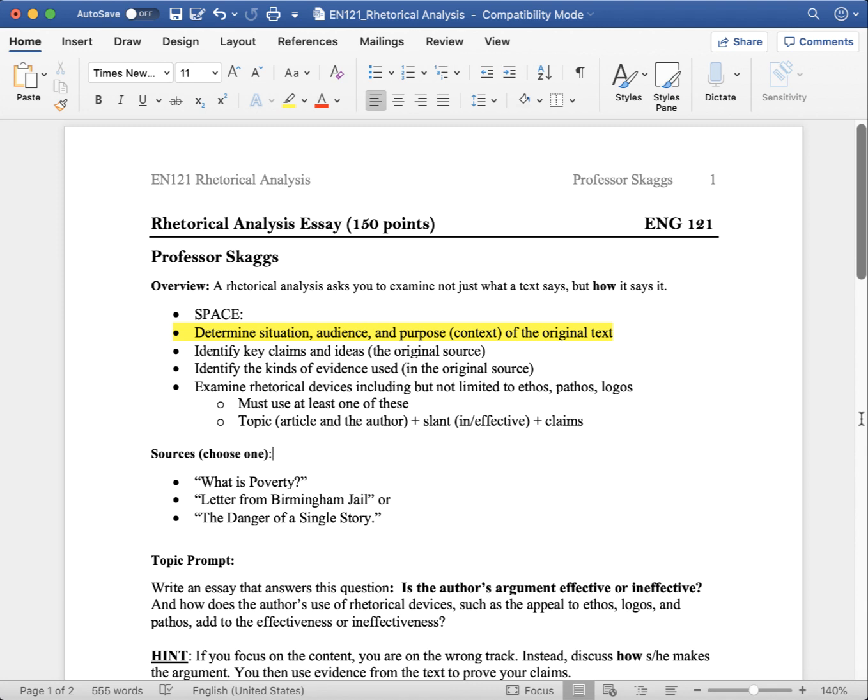The Rhetorical Analysis essay is worth 150 points. Rhetorical Analysis asks you to examine not just what a text says, but how it says it.